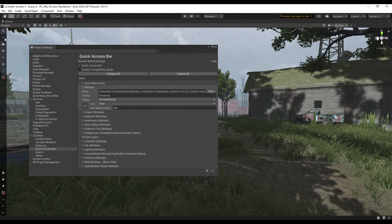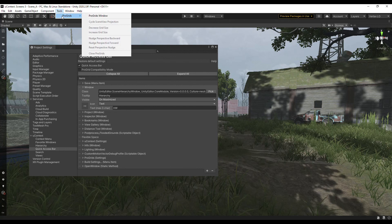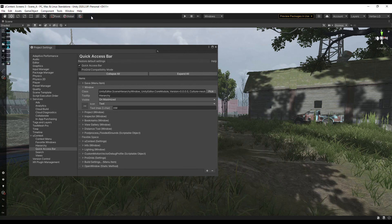If you are using ProGrid, then turn on Compatibility Mode in the quick access bar settings, and the bar will be indented at the top, and assets will not overlap.